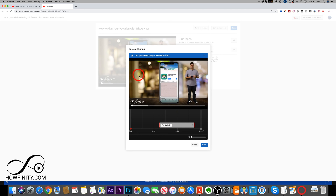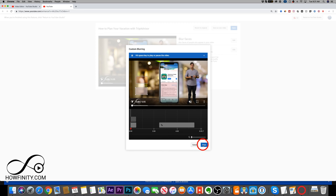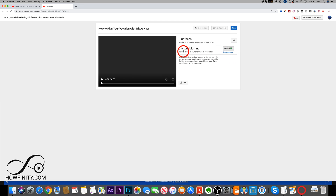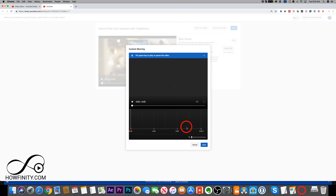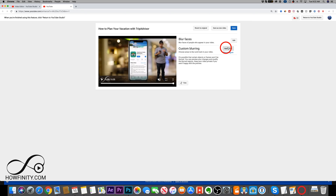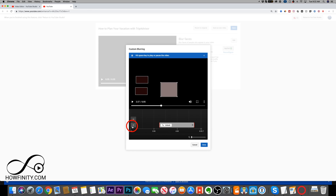You can create multiple boxes — press again and create a second box, move it, and even create a third. If they overlap, it creates multiple timelines. Once you're done, press done and it applies them. You'll see 'custom blurring applied' with a reconfigure option to go back and edit. At this point you can save to the existing video or save as new. I'll press reconfigure and delete these to show you the face option.